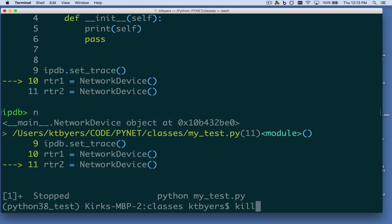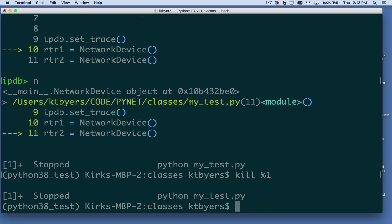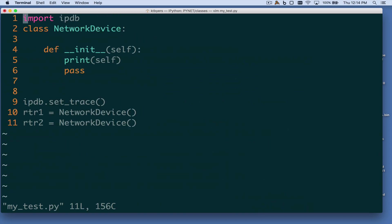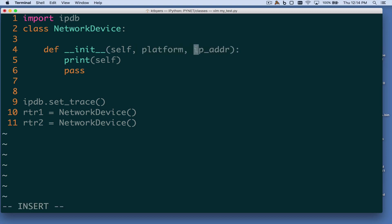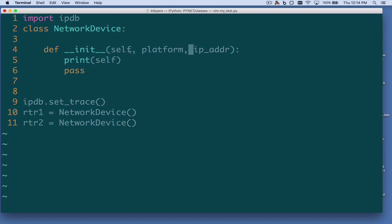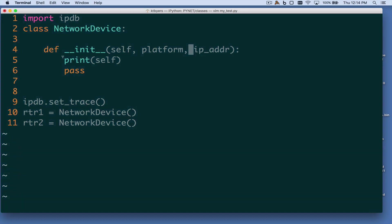What would we more typically do with that? Let's say we wanted to pass in other arguments when creating this network device — in particular, let's say we wanted to pass in an IP address. So we'll pass in a platform and an IP address. These arguments behave just like function arguments, with the caveat that the first argument is always a reference to the object, to that container in memory.